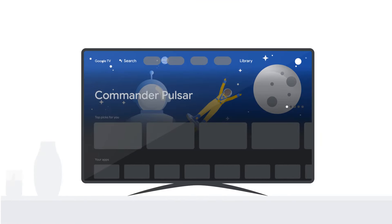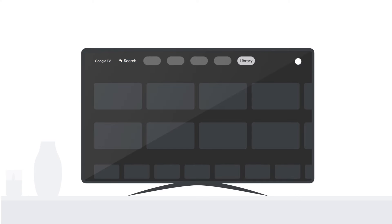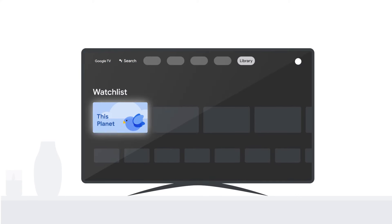To find your watchlist later on your Google TV, go to the Library tab and scroll down to the row that says Watchlist.